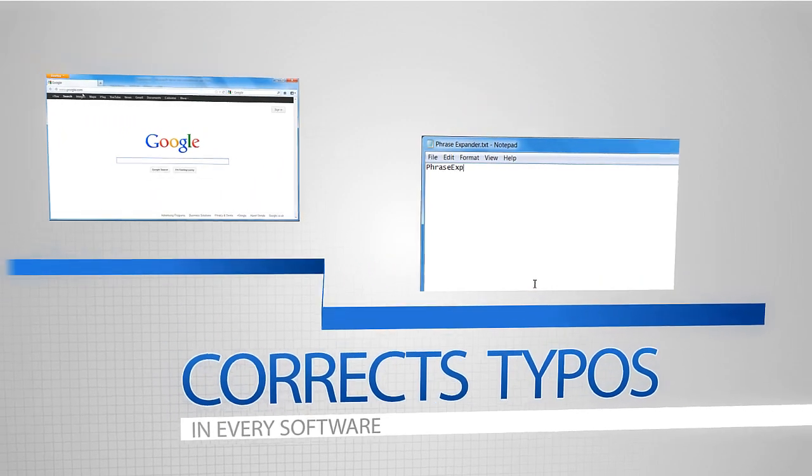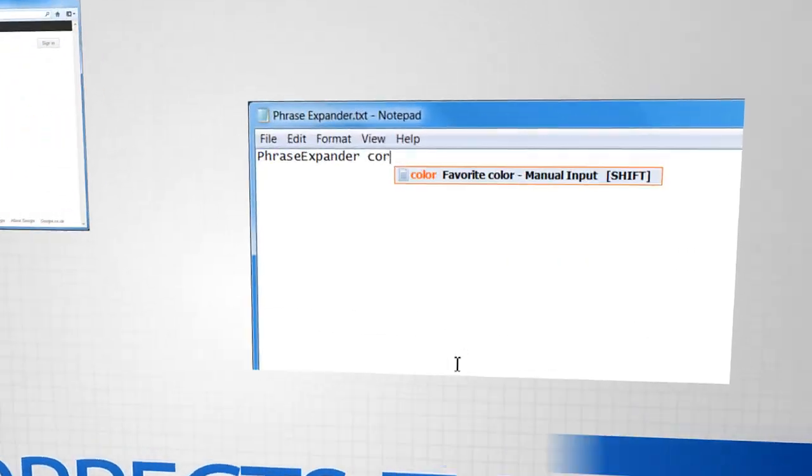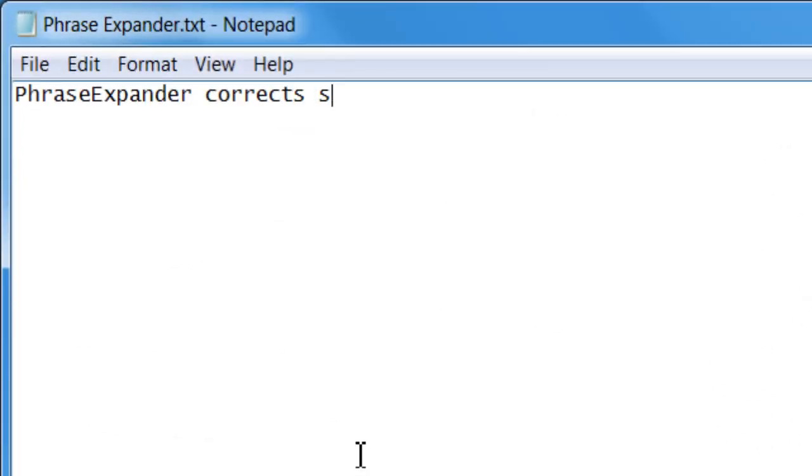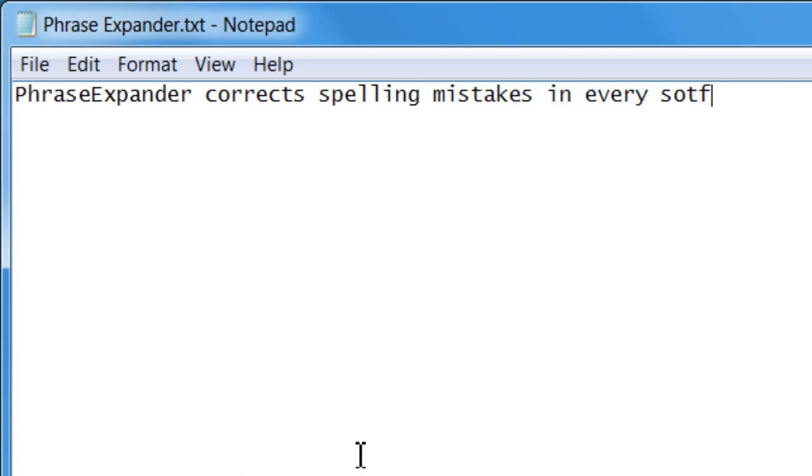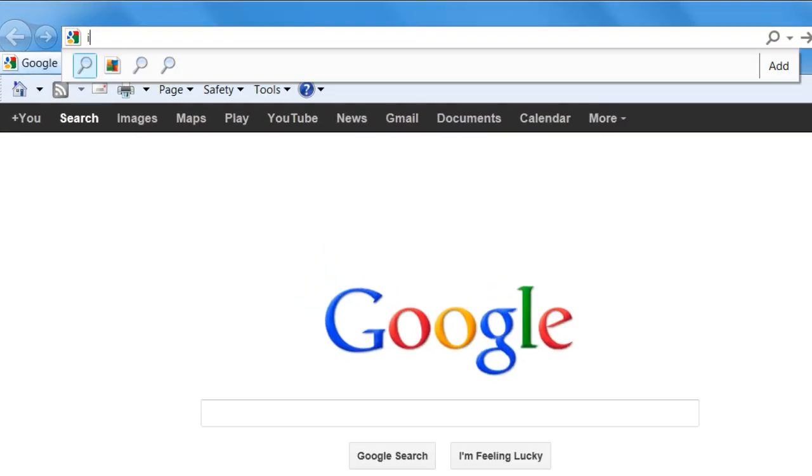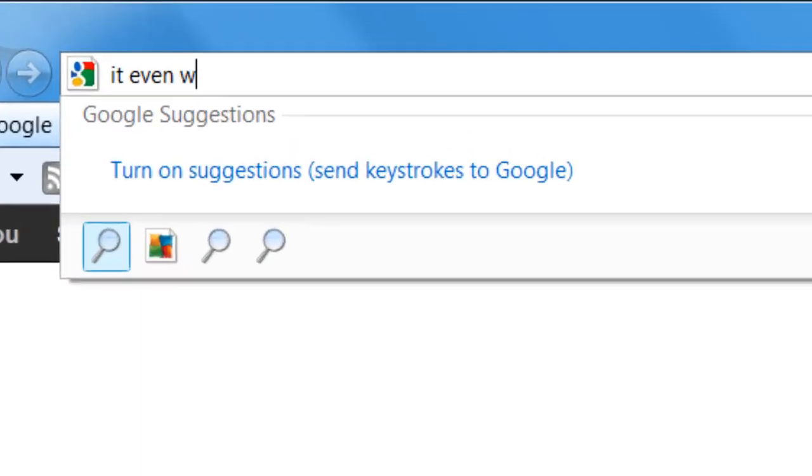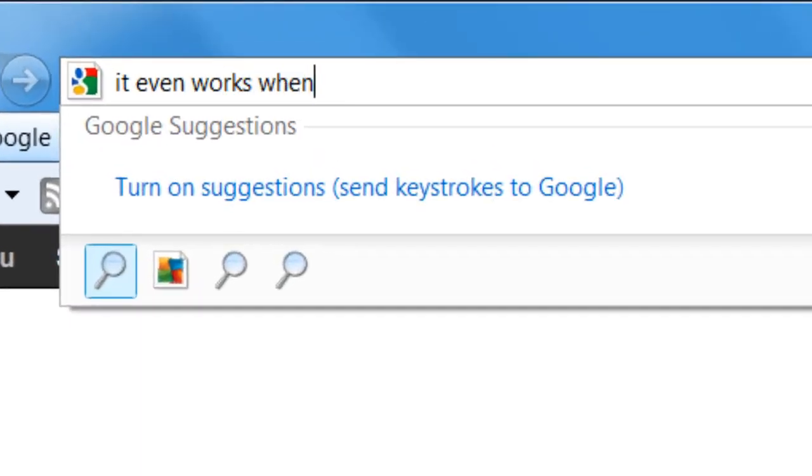To save you more time, Phrase Expander fixes your spelling mistakes and typos in every software. It even works when searching online.